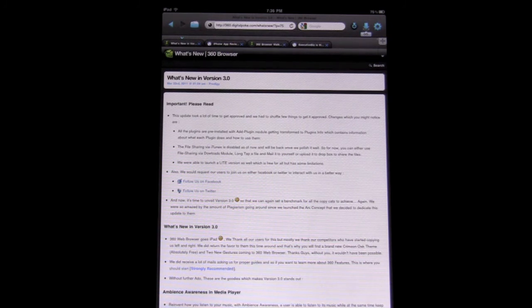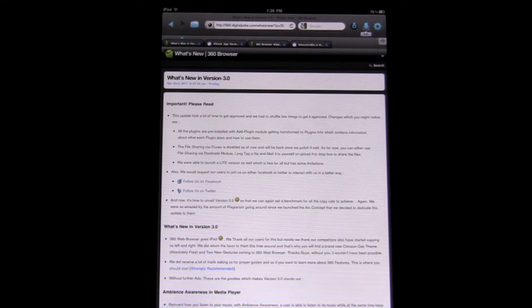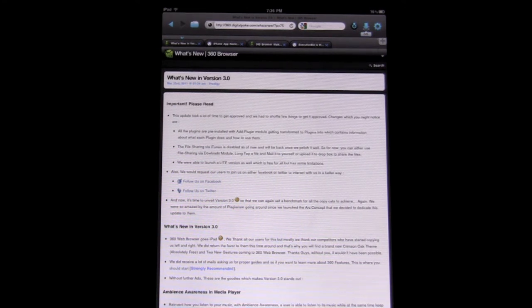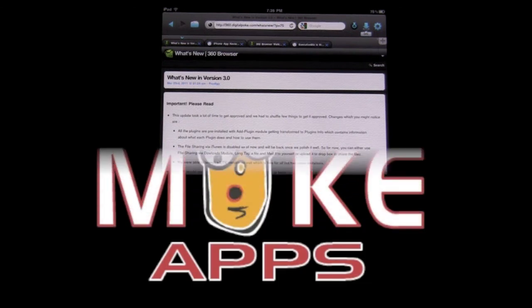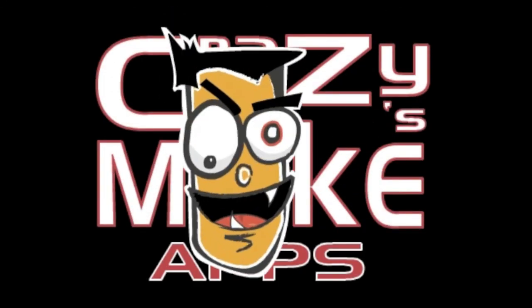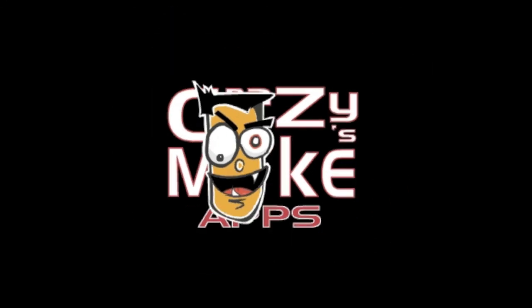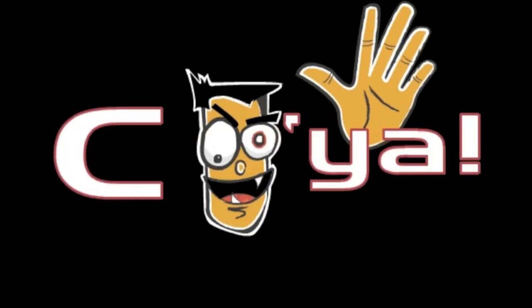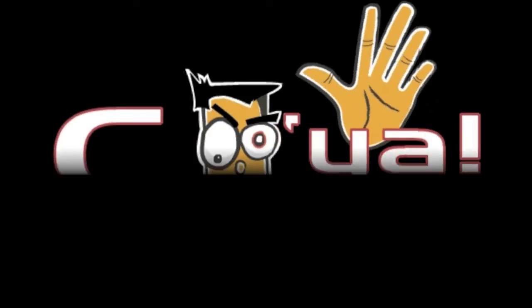Check it out. Again, recently updated in March, March 26, I believe. And until next time, this is Crazy Mike saying see ya.